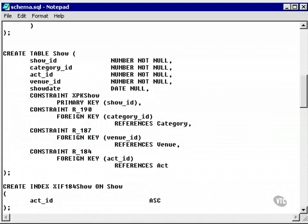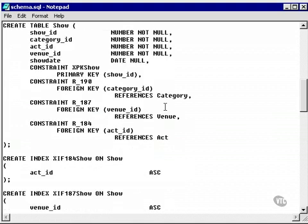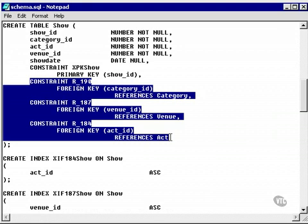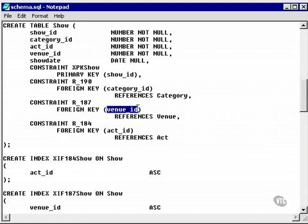Now, this is interesting because what we're doing is we're actually creating indexes on the foreign keys in the show table. In other words, the IDs that look at the category table, the venue table, and the act table.